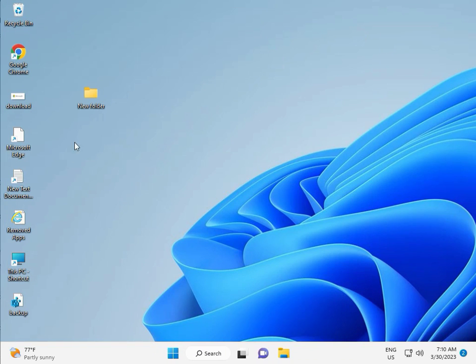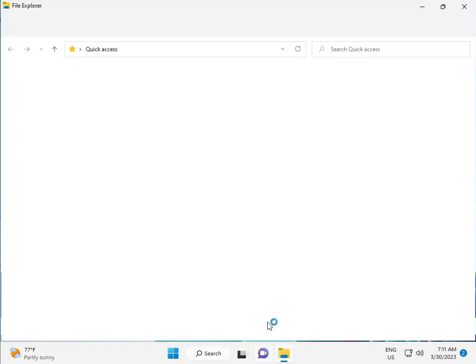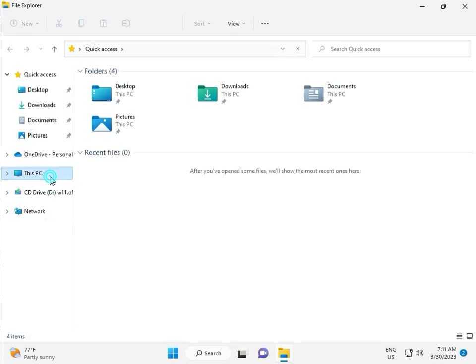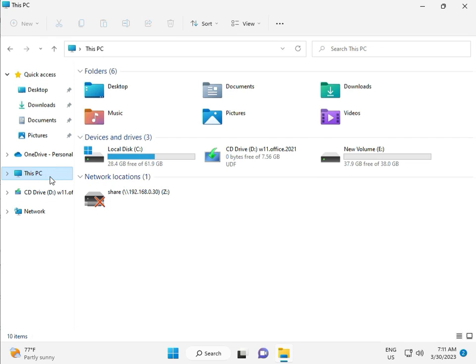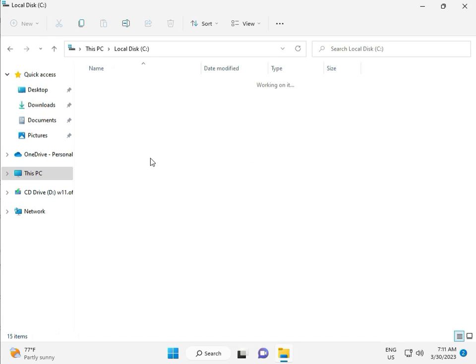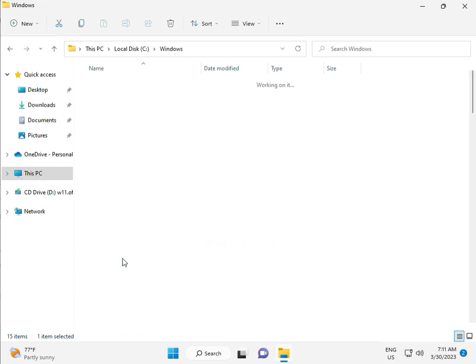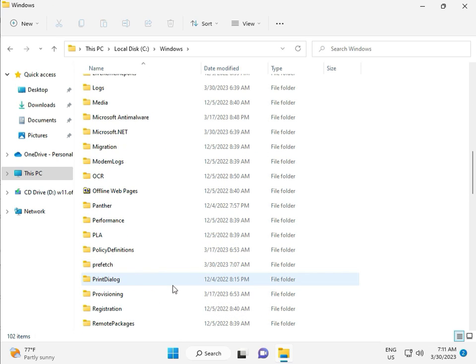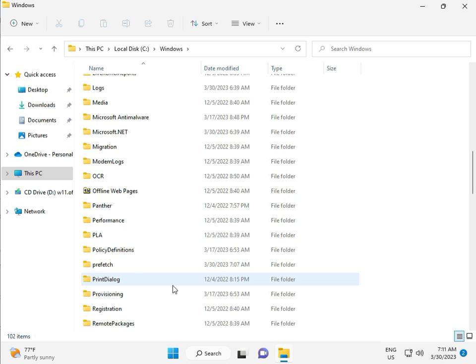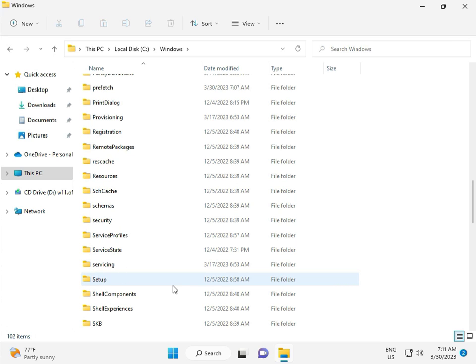Okay, then go to This PC, File Manager. Click This PC, go to C Drive, then Windows, then Software, Software Distribution.